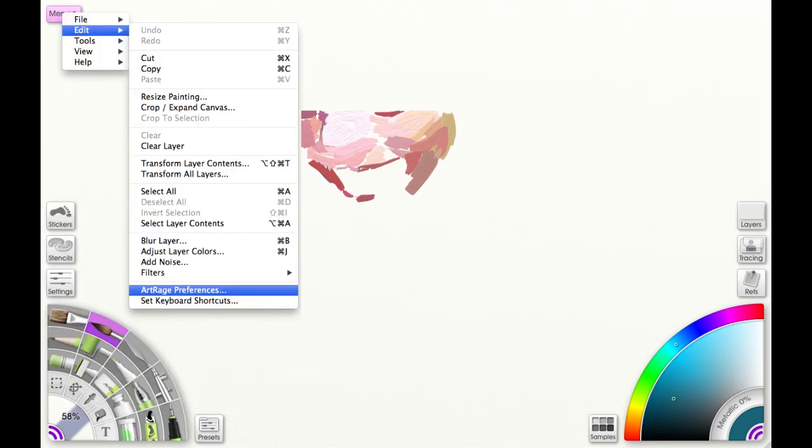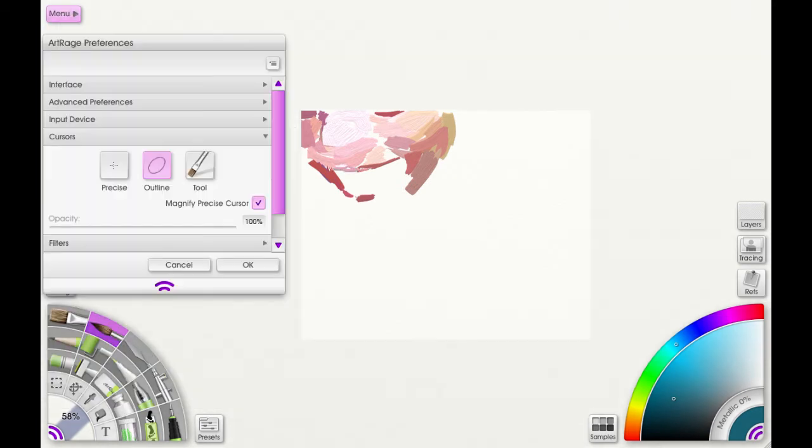Now let's open up preferences and we're just going to look at cursors for now. From left to right, you have the precise cursor, which is just going to be a small crosshair that shows precisely where your stroke will begin.